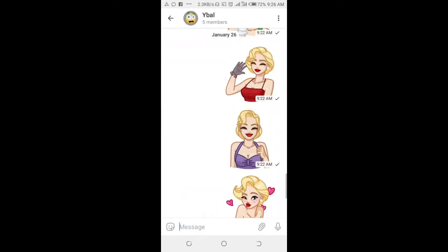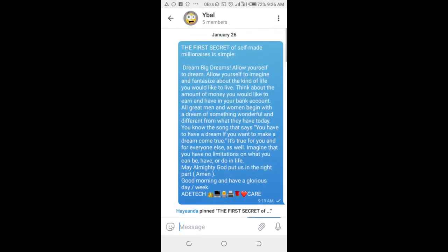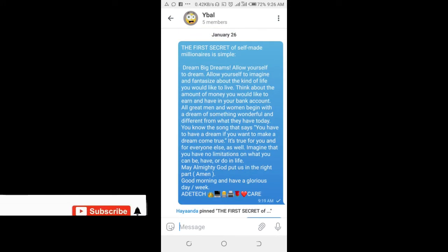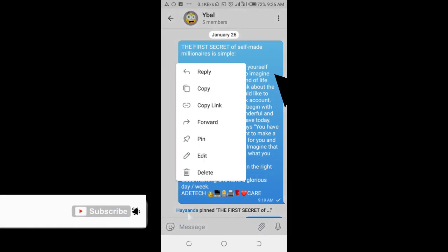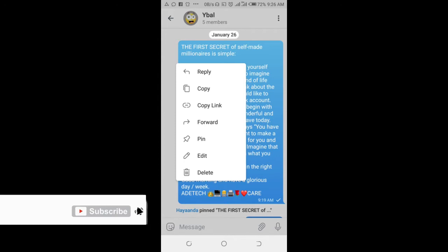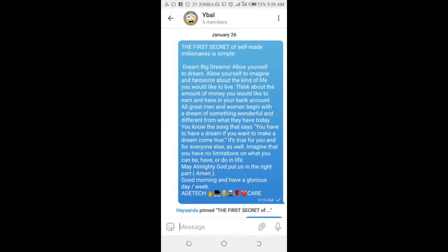Then go to the message you want to copy its link — I'll be using this one right here. Tap on the message, then click on 'Copy Link'. So right here I'll just copy this message link.